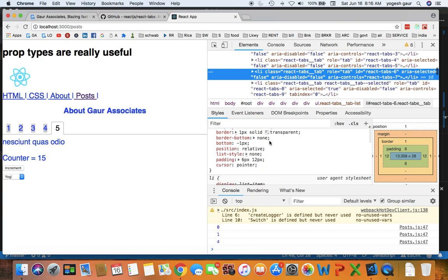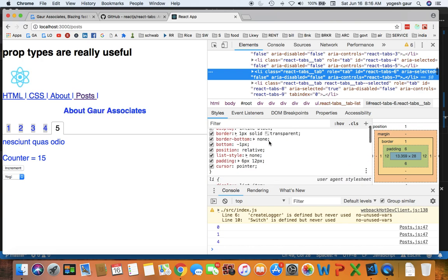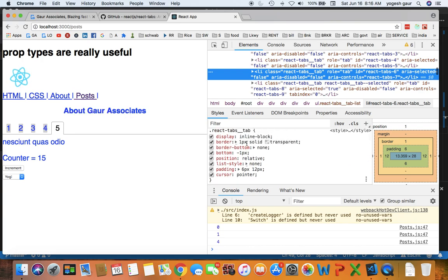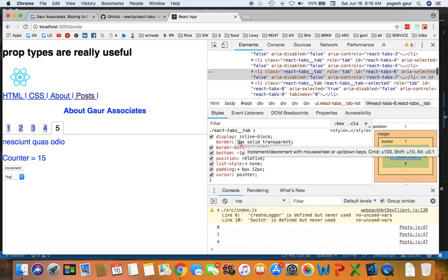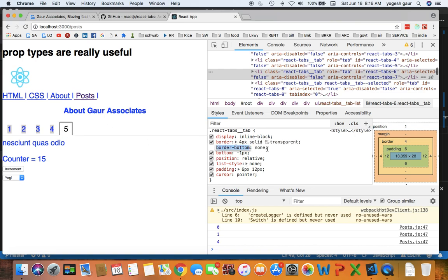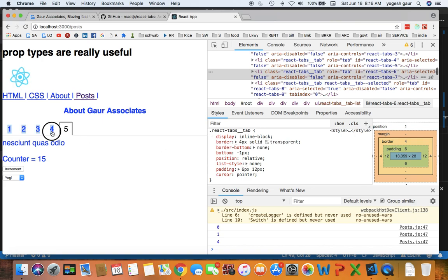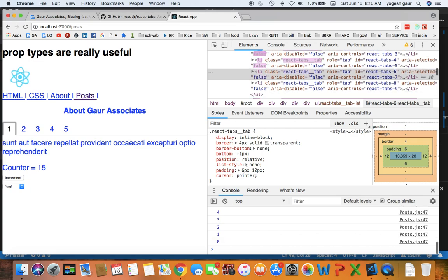You can also inspect and look at the style sheets. So it says this is the style sheet, let's say the border was here one pixel and you can actually change it to whatever you want, for four pixel. So you can see the border is now four pixels here. You can easily create a custom style sheet and use React tabs quite easily.